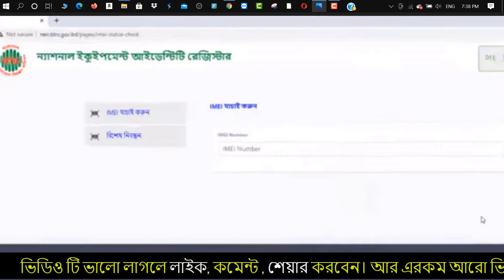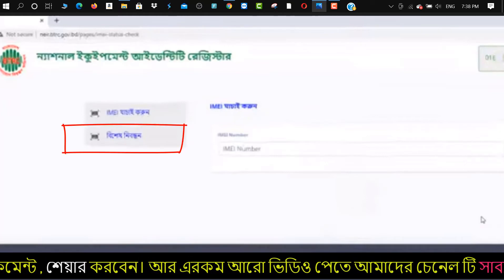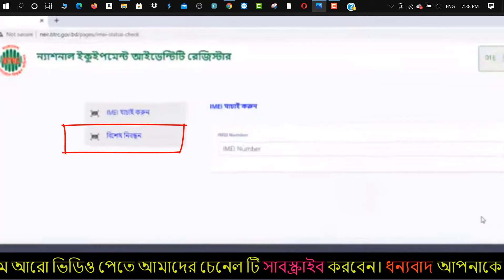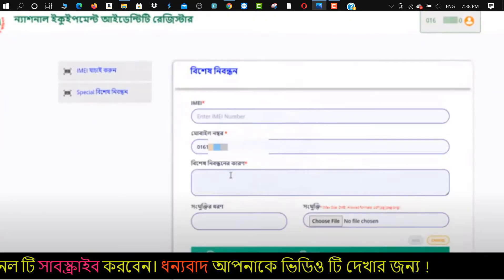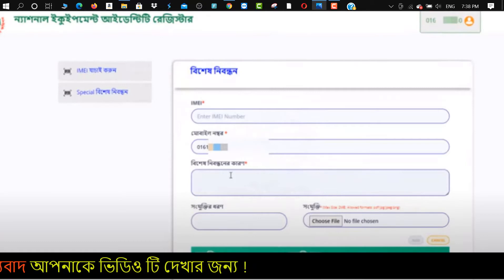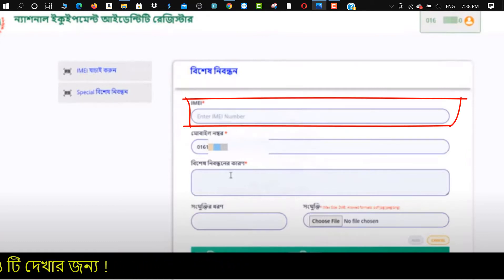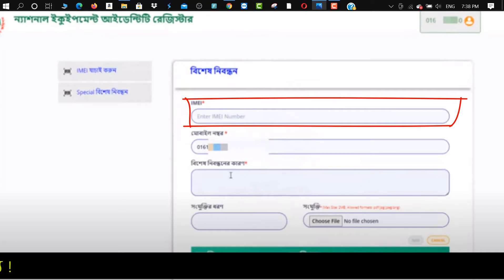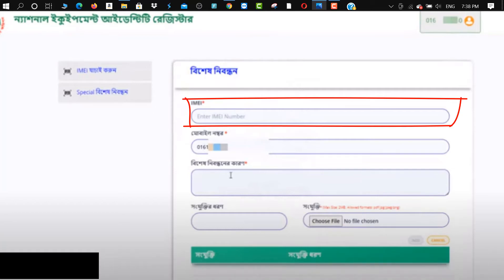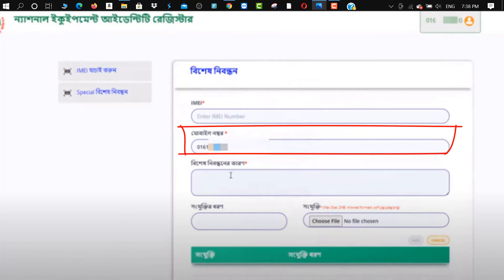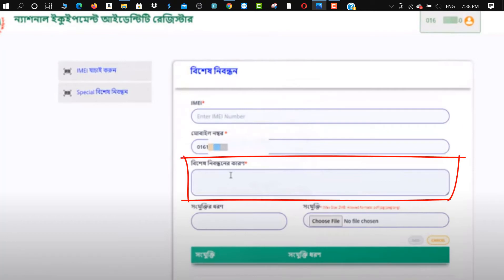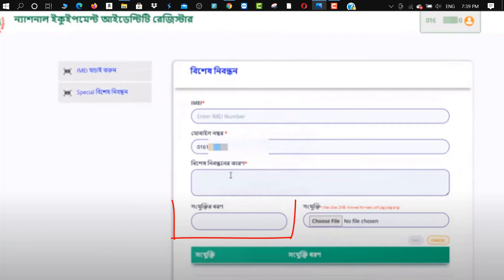Click on the OTP code. Now click on the OTP code to proceed. This phone is going to make registration. This phone comes with the IMEI number. Then you can see this phone's mobile number and view your own situation.